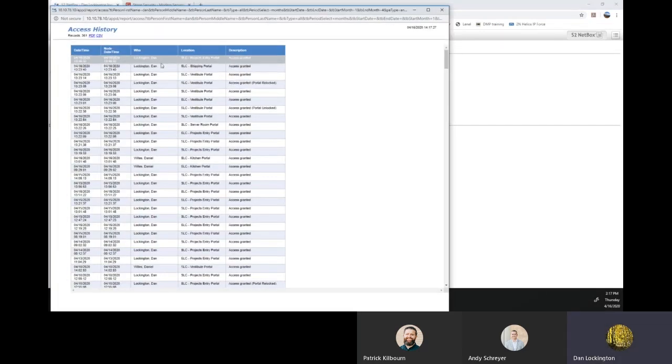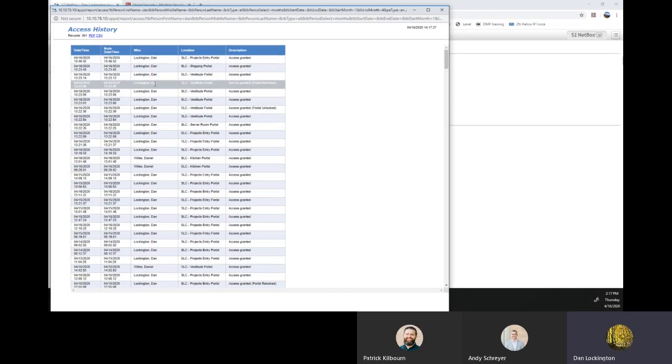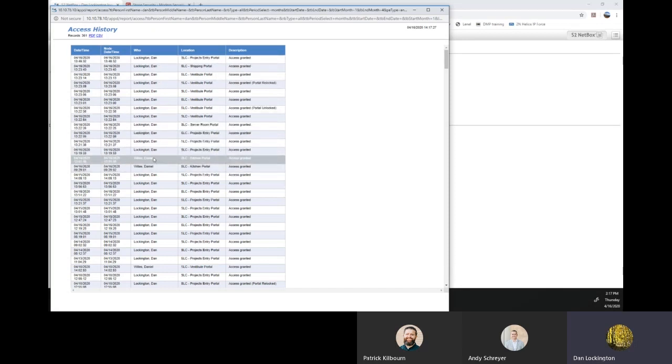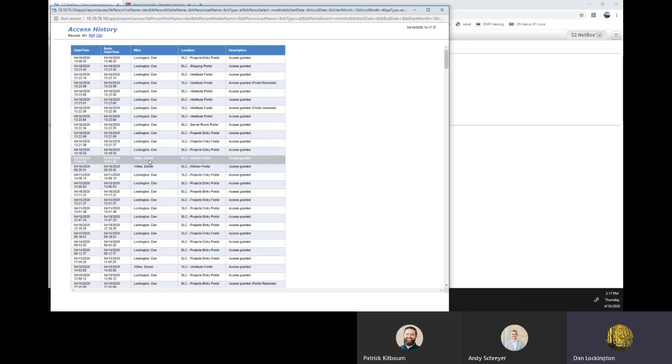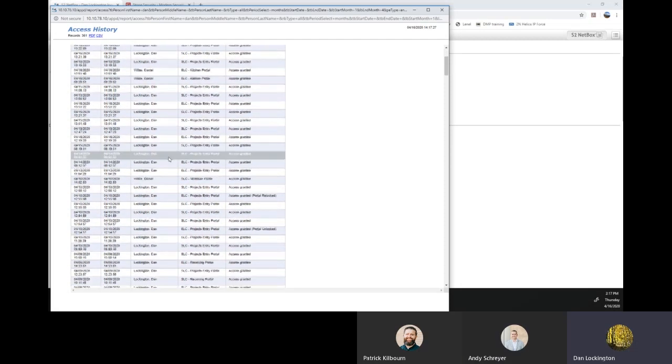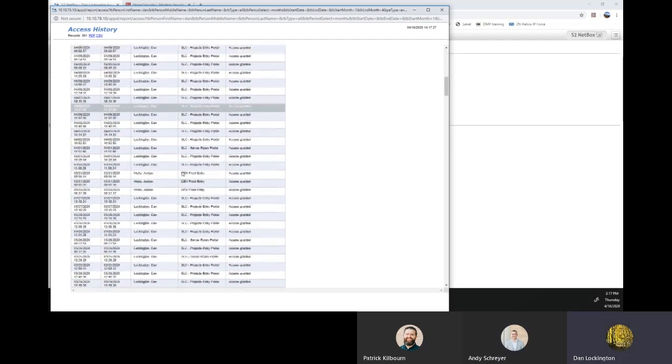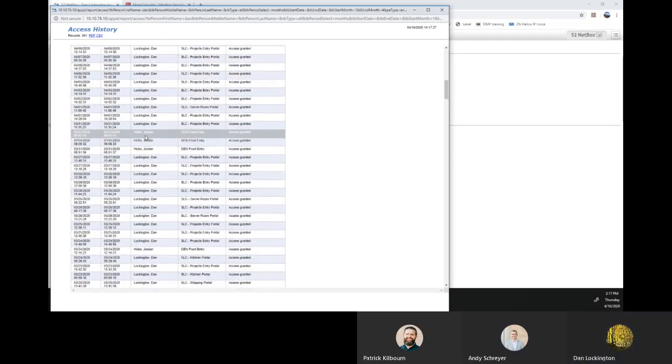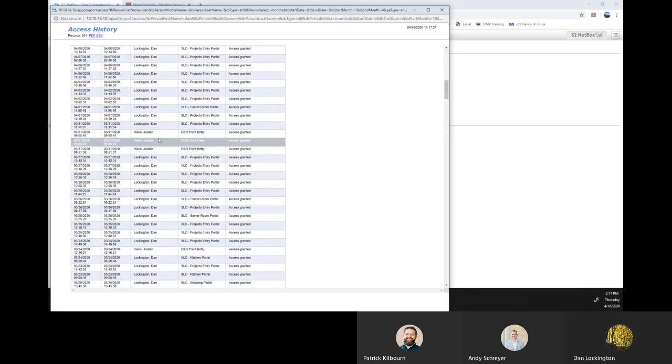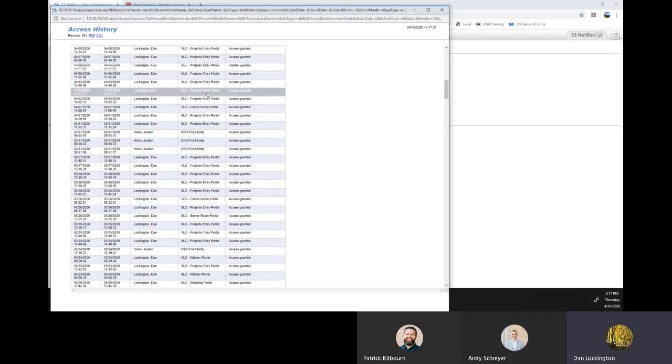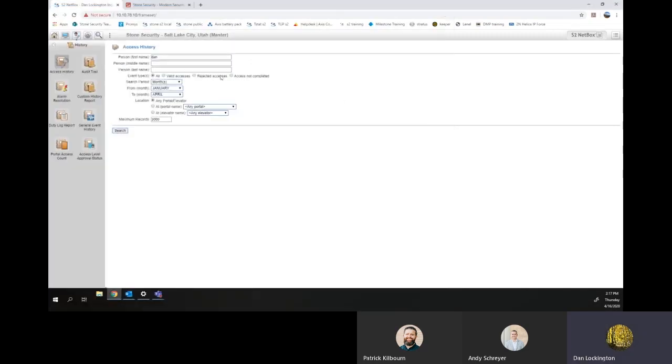Now, that'll pull up everybody whose name starts or has Dan in it. You'll know that I'm in there. Daniel Wills is there. Jordan. So anybody who has the three letters, D-A-N, in that order, will show in that list.